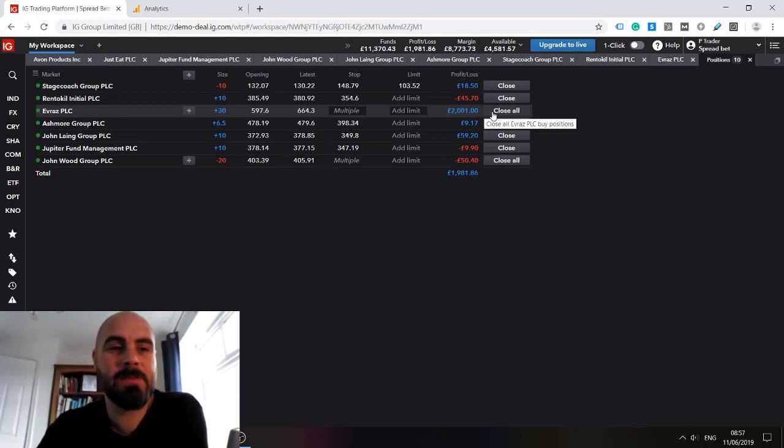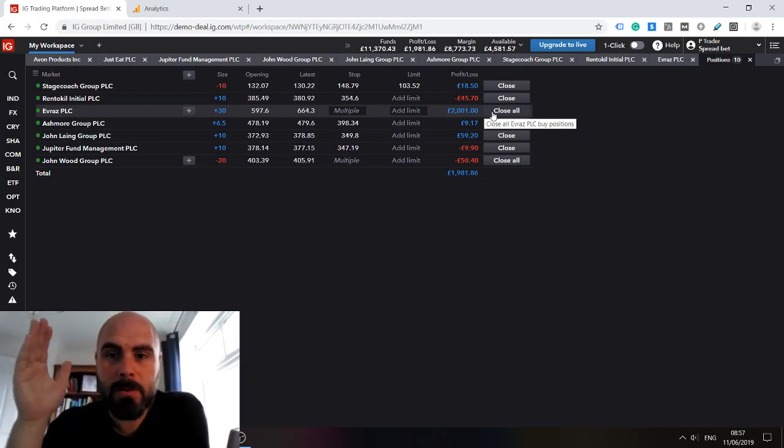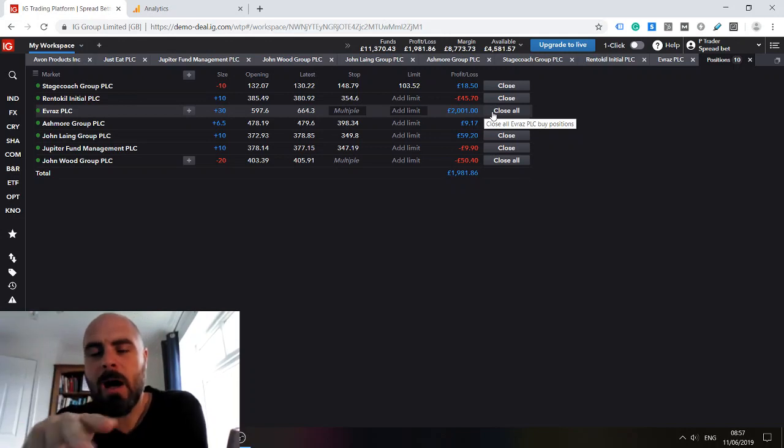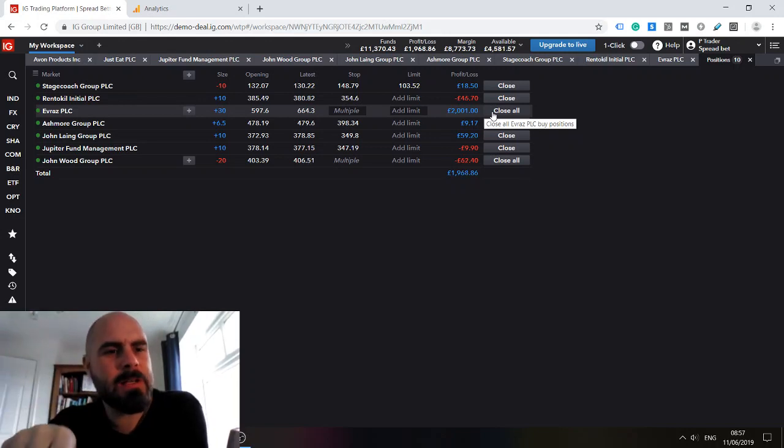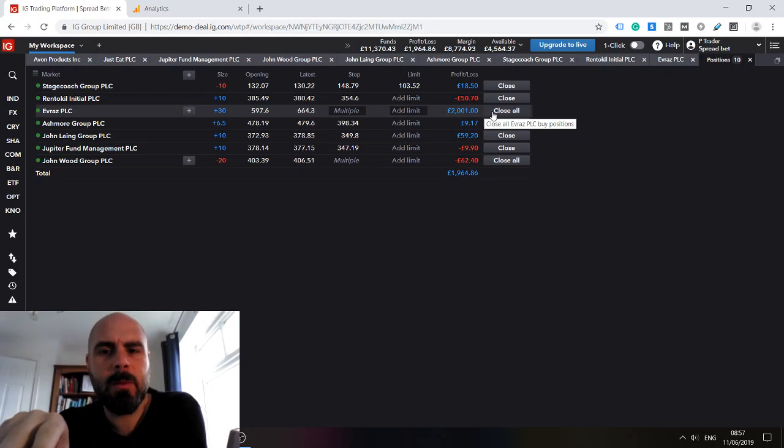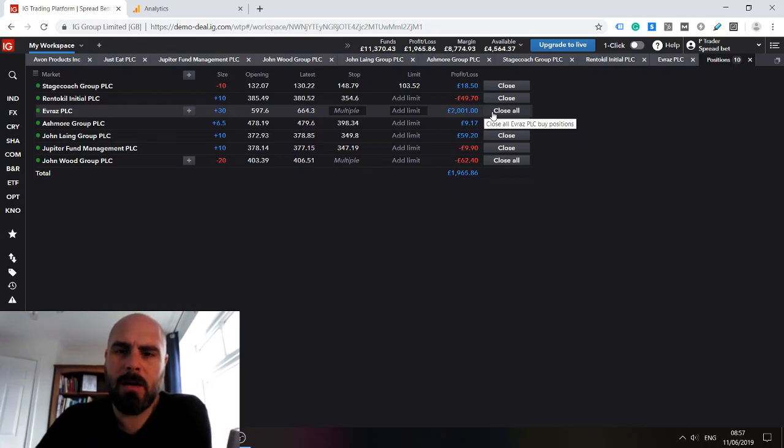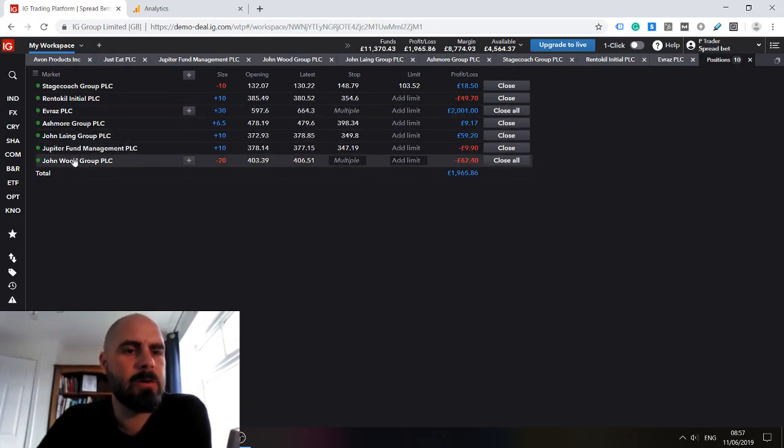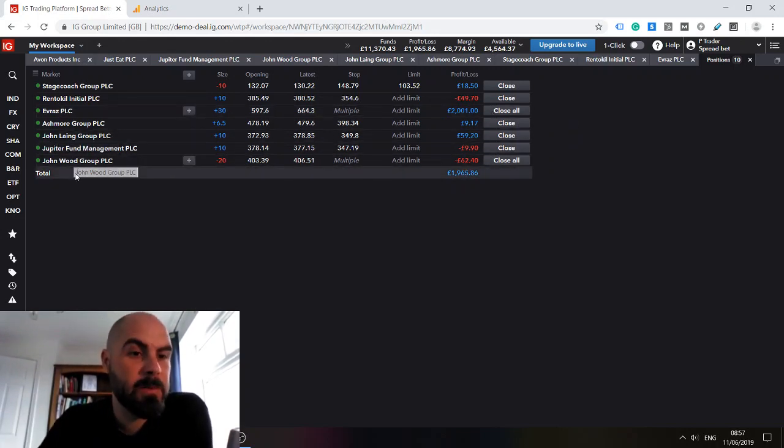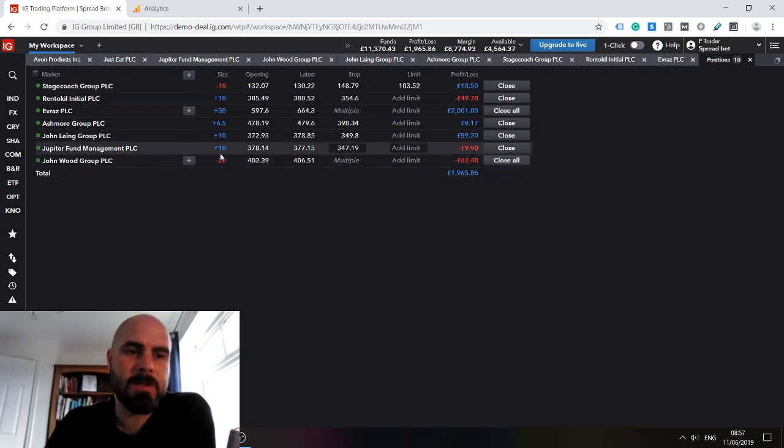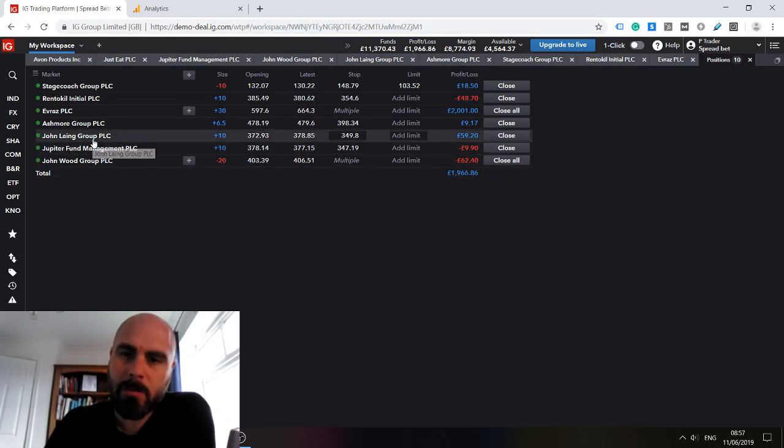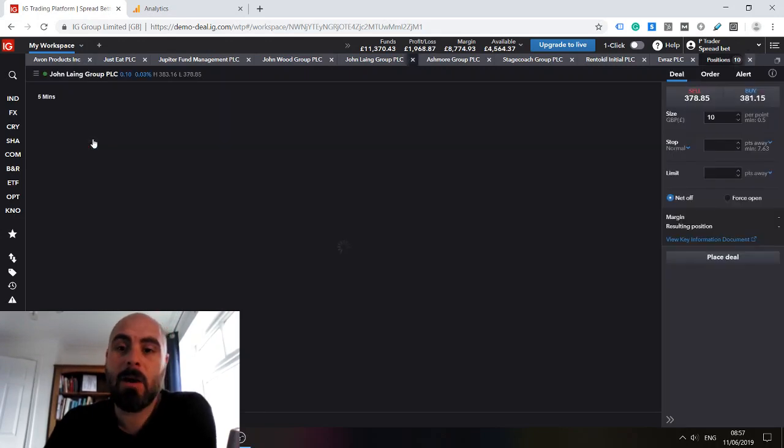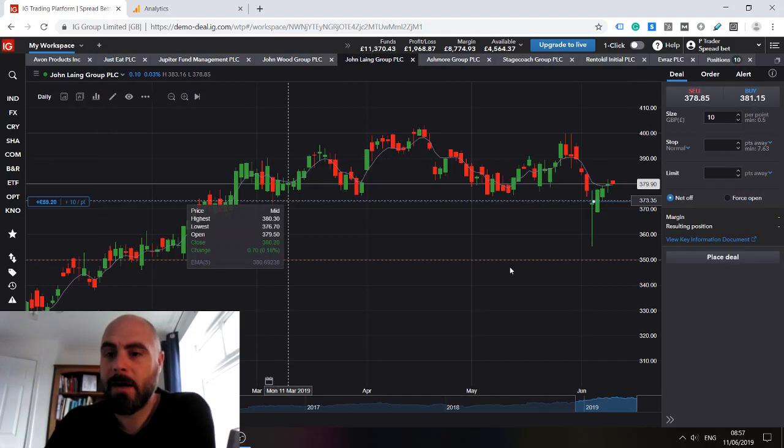And that's the lesson for today's video. I hope you're all doing amazing. It's been a few days actually since I've updated on my positions. The last three that I opened were John Lang Group, Jupiter Fund Management, and John Wood. You will see John Lang Group has turned nicely in our favour.